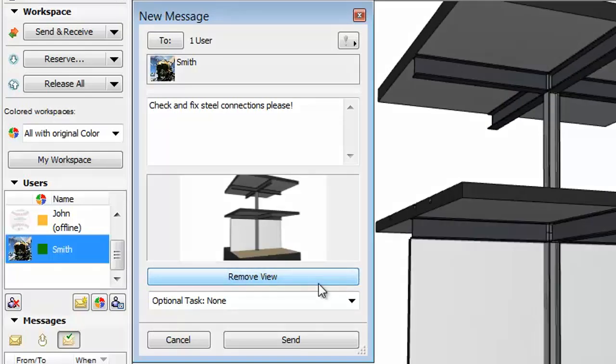Notice, all Teamwork message types are now modeless. This means that the palette stays on the screen so you can continue your work in the model while also working on a message.